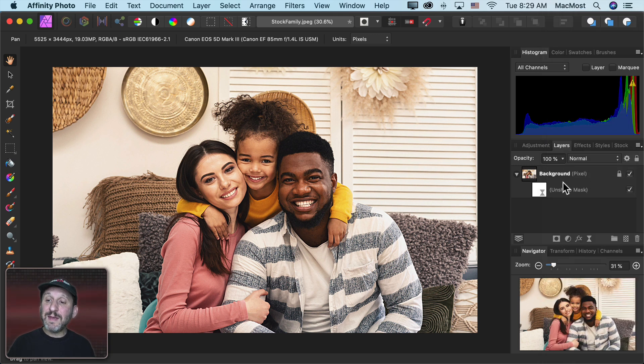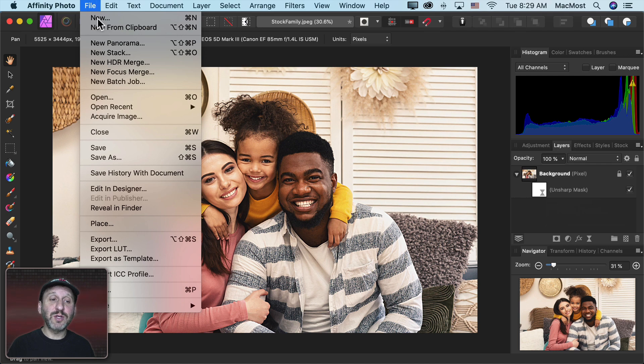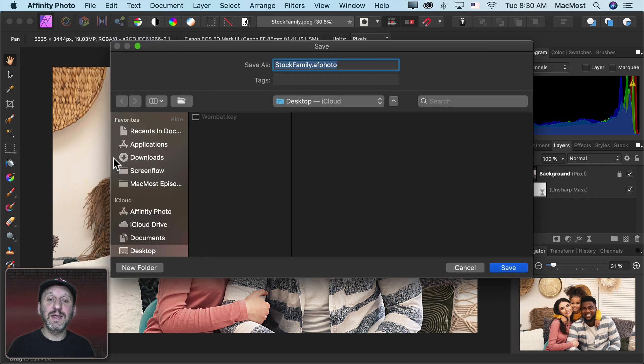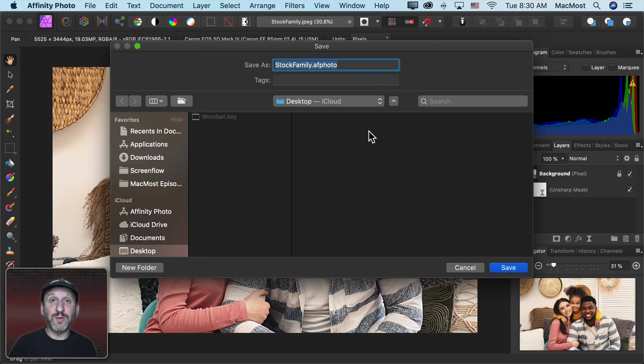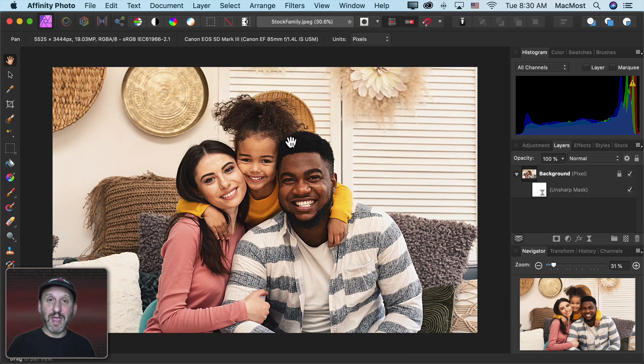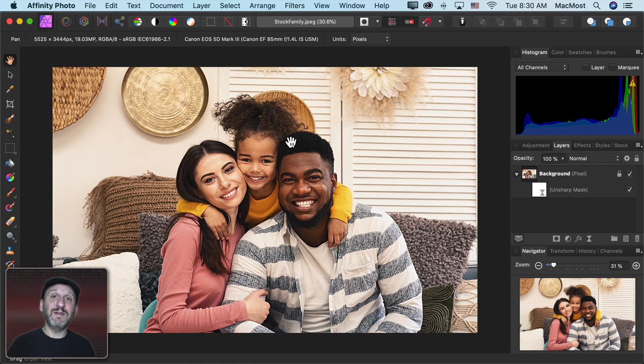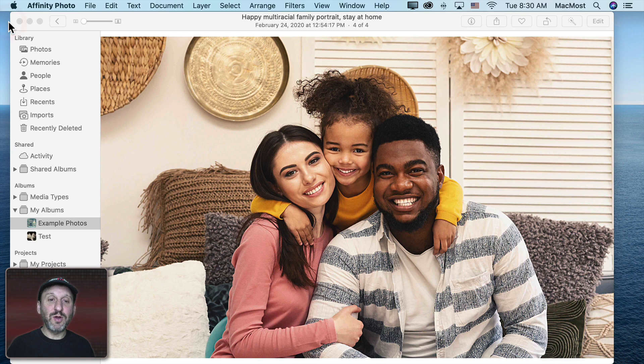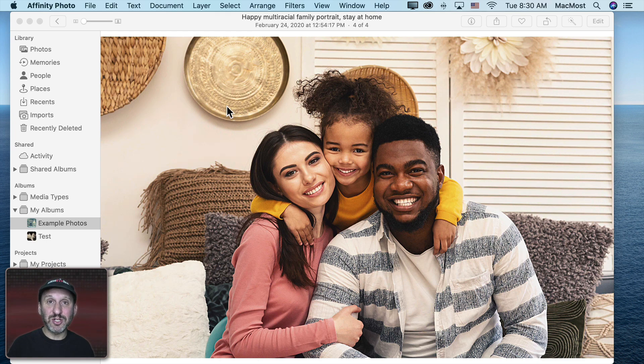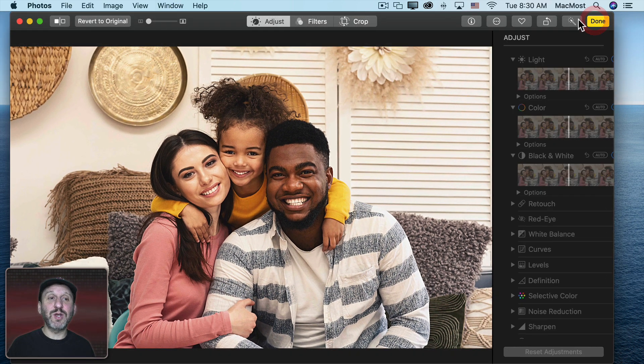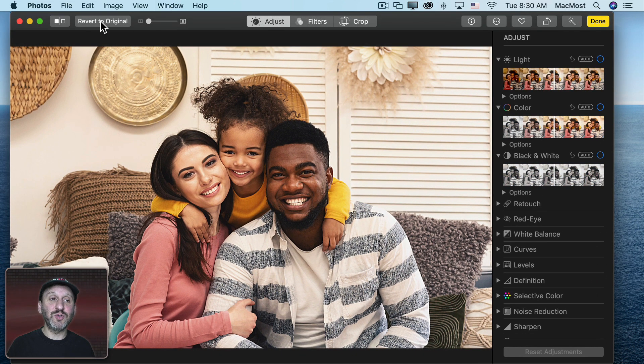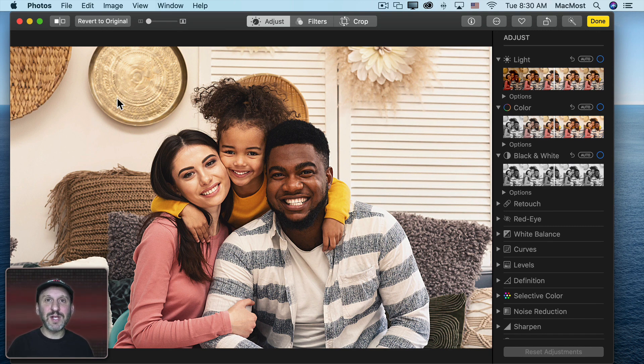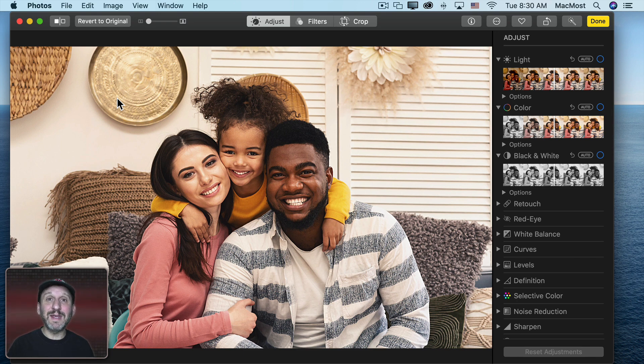Now of course if you want to keep these layers around and continue to work on the image then you're going to want to go and Save As and save a copy as an Affinity Photo document. Otherwise if you just Save you have the option to Save Flattened and then it will save it back to the Photos app and when you close this document you lose all those layers and adjustment settings permanently. You just have the new version of it here in Photos and you can always go and revert to original if you want but then you'd have to recreate all of those layers with slightly different settings to create a different result.